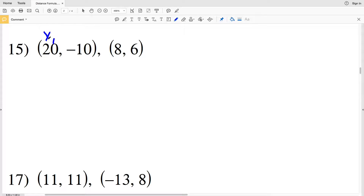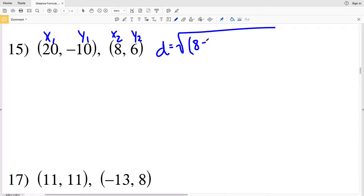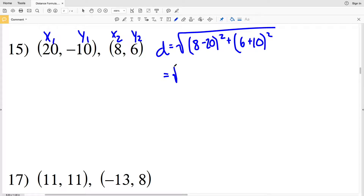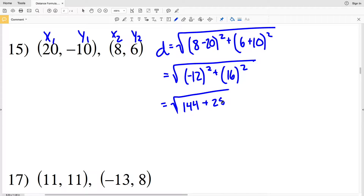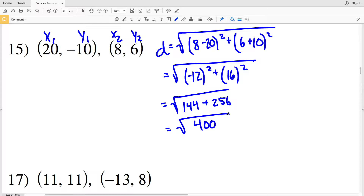Continuing on to the second page, for number 15: x1 is 20, y1 is negative 10, x2 is 8, and y2 is 6. Distance D equals the square root of (8 minus 20) squared plus (6 minus negative 10), which is 6 plus 10, squared. So we have (negative 12) squared plus (16) squared, giving us 144 plus 256 equals 400. The square root of 400 is a perfect square — we get positive 20. So 20 is our solution for number 15.